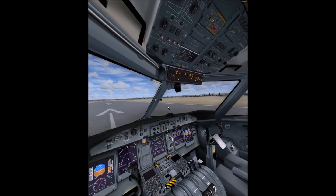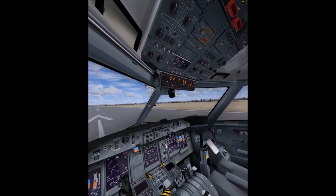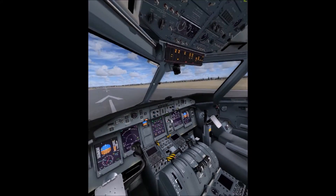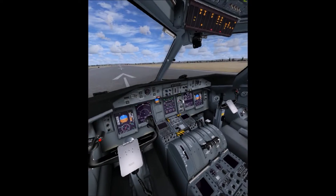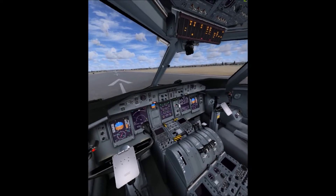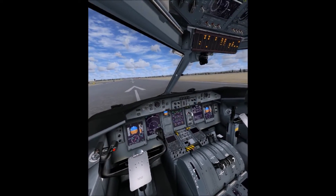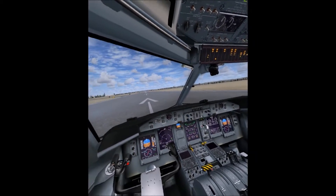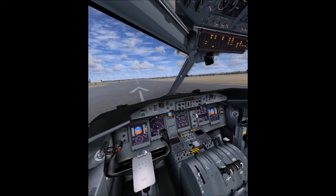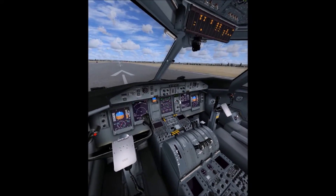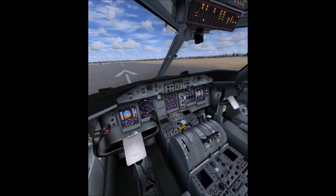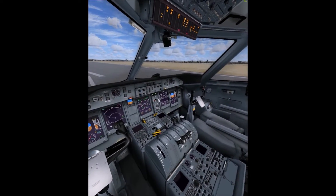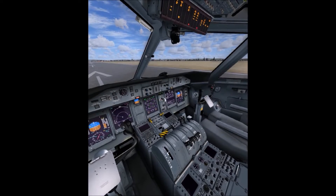I'm sitting in the Q400 by Majestic, a really good simulation of this aircraft, and I'm using virtual reality. I'm using a program called FS Inside so that I can use my Oculus Rift inside the cockpits of the various aircraft within FSX.